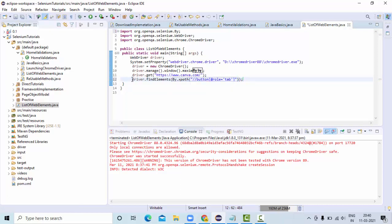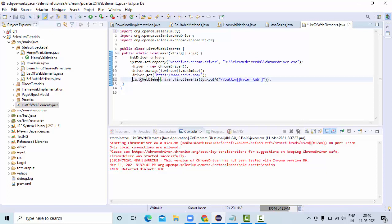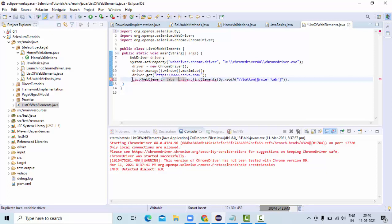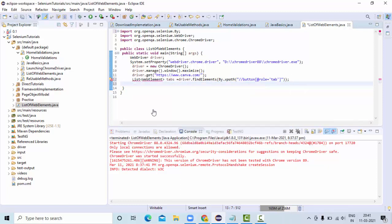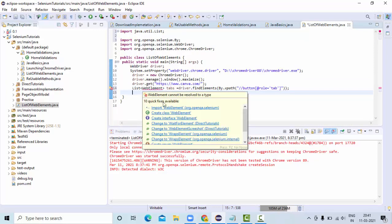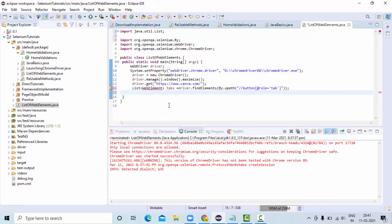This XPath, findElements is going to return me the list of WebElement. Something like tabs. This list will actually come from util class. This one we need to import. If we import awt list, it's not going to work out. WebElement will come from here.